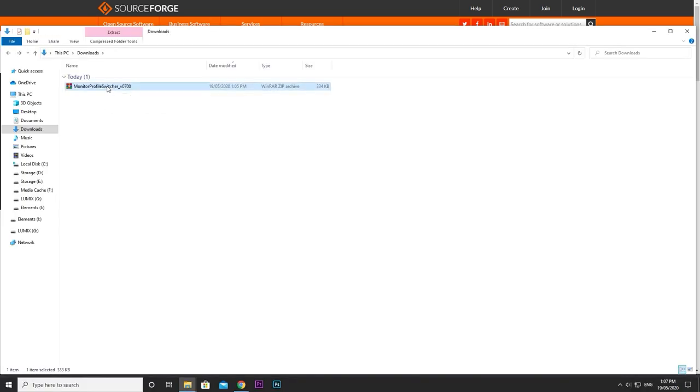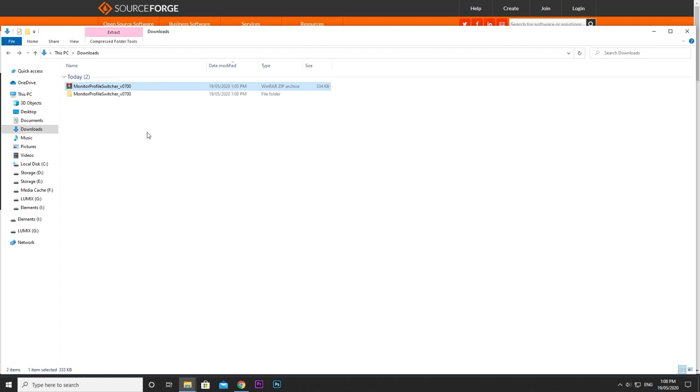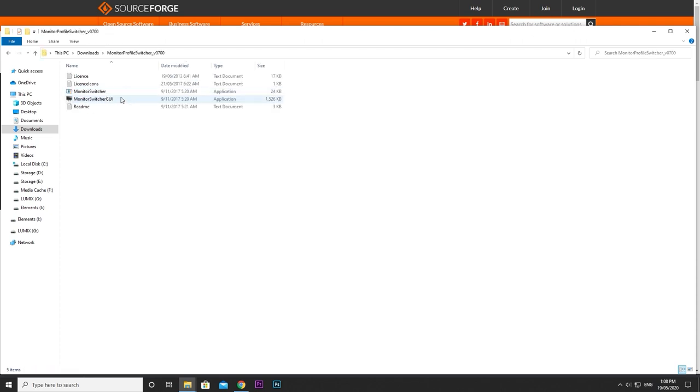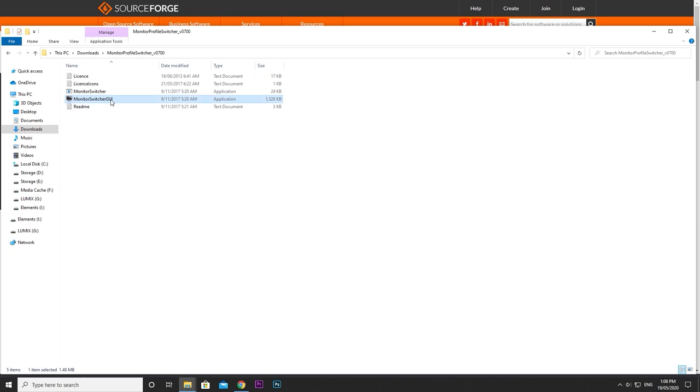Right-click and extract the contents. Place the folder somewhere where it will be left alone. Click the monitor switcher GUI exe file to start the program. Nothing happening? That's normal. You'll find it in your system tray icons.